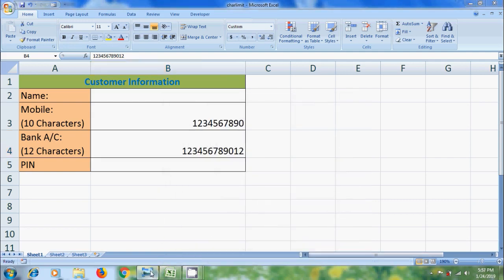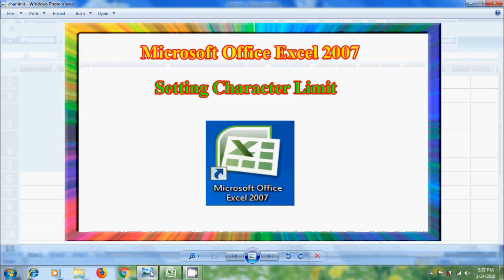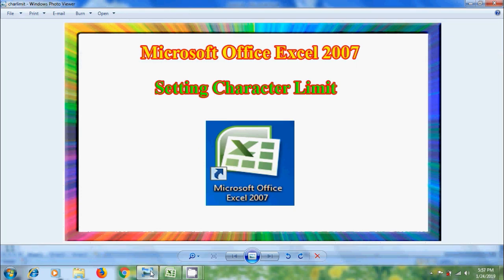Then it will show the number in required format. Like this, we can set character limit in Microsoft Office Excel 2007. I hope you like this video.